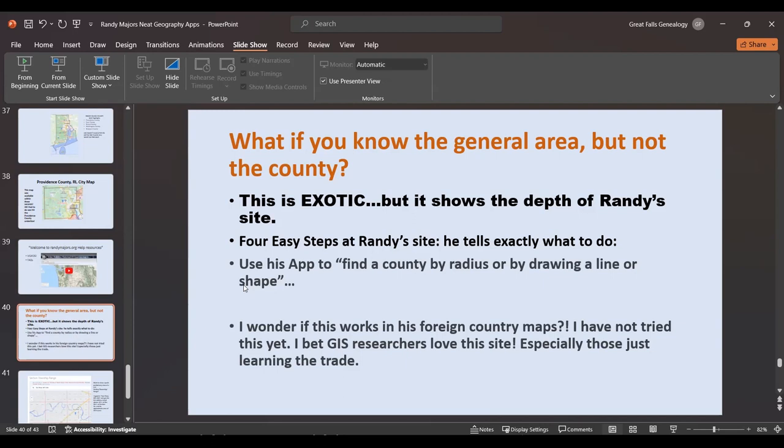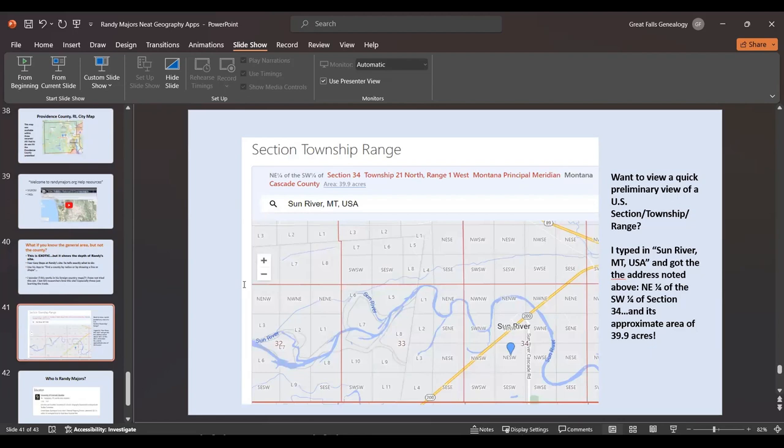I assume the radius/shape feature works with his foreign country maps too, because I bet the GIS researchers love this site — especially those in training to be geographers and GIS workers. Remember, every county in the United States probably has a GIS department. You can do things and get a preliminary view of a section, township, or range — I just typed in 'Sun River' and it showed me approximately where it is within the particular space.